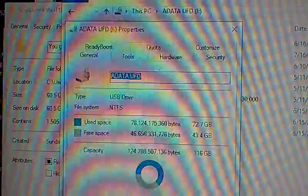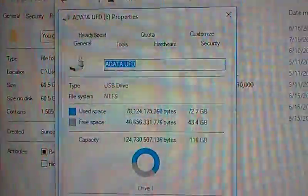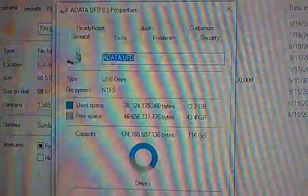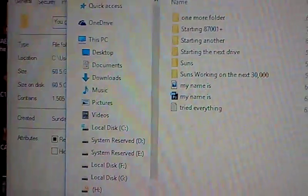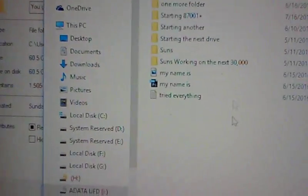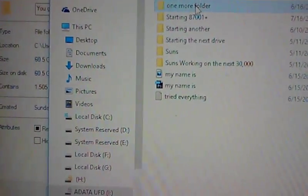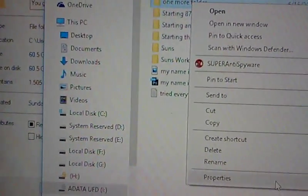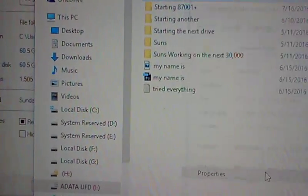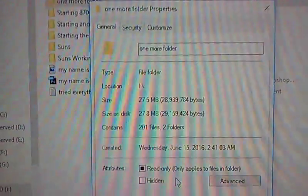You want a 72.7 gigabytes of use based on the drive, plus the 60.5, so I've got a ton of files that I created.